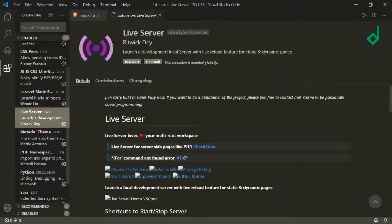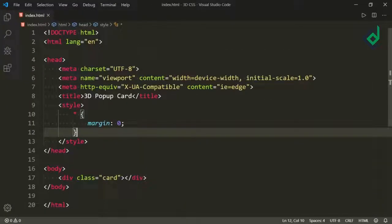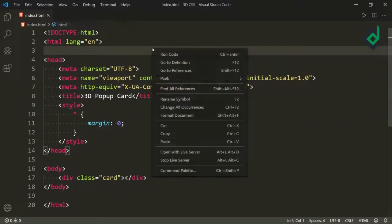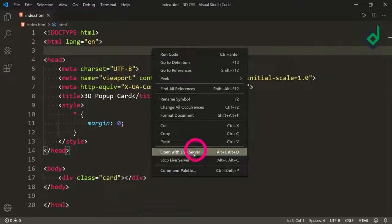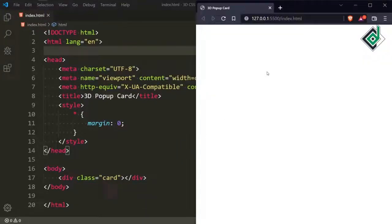If you have the Live Server extension installed in VS Code, right-click on index.html and hit 'Open with Live Server'. It will open in your default browser — you can see it's running on a local server.